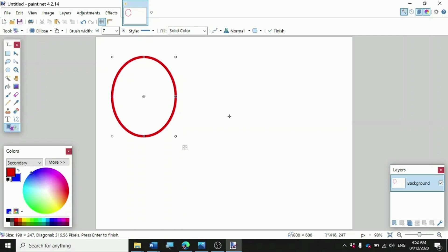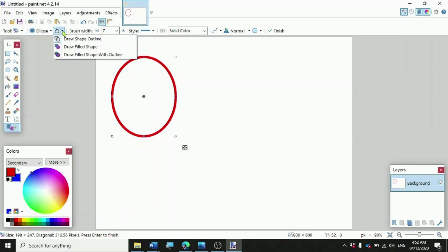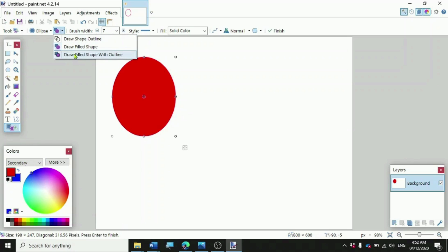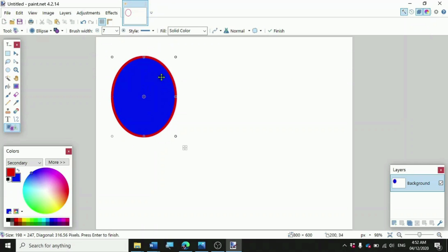If you want to put a fill color on the center part of your ellipse, click on the Shapes button and then Draw Filled Shape. And if you want to have it with an outline, click on Draw Filled Shape with Outline. That's how you draw an ellipse.